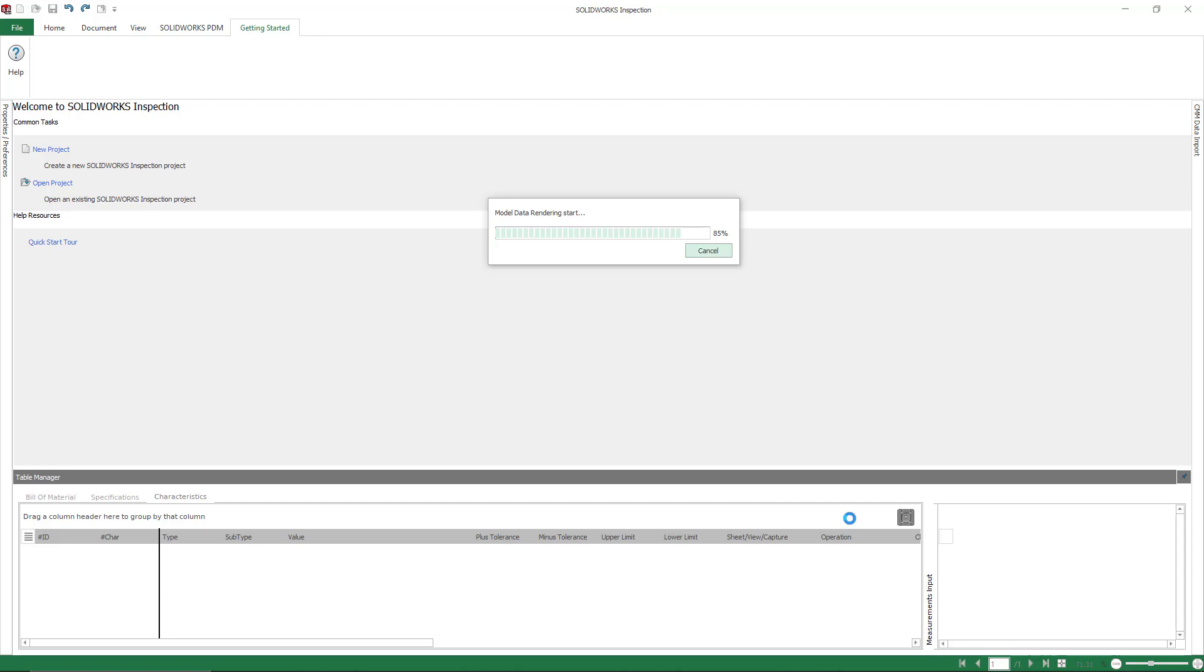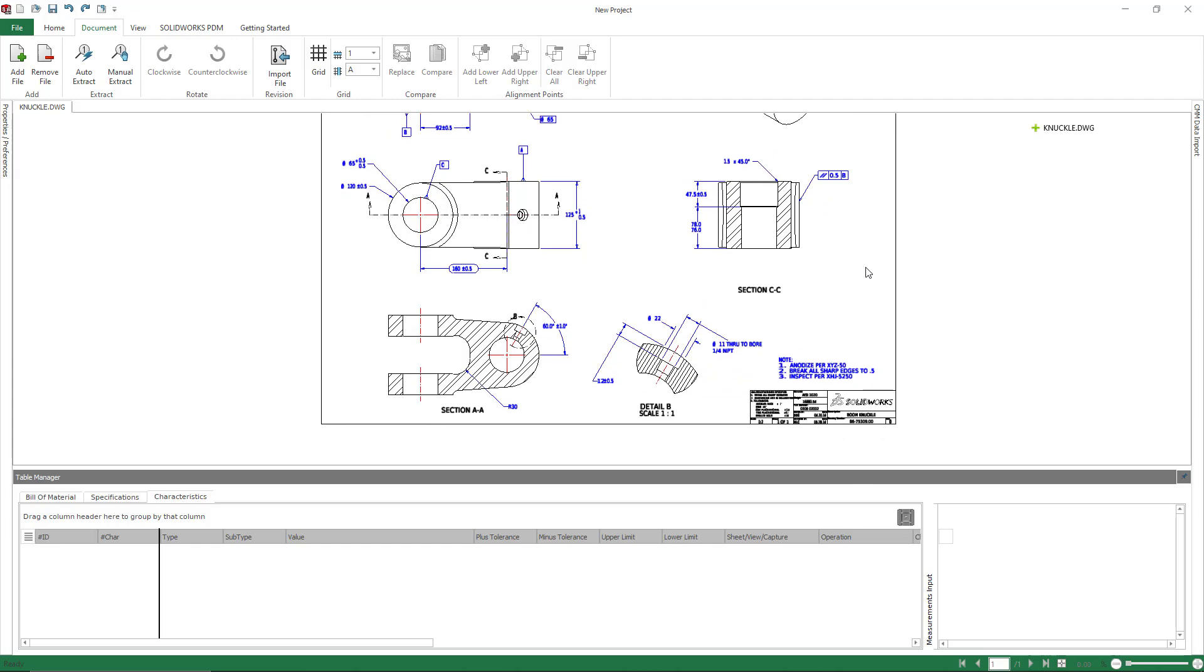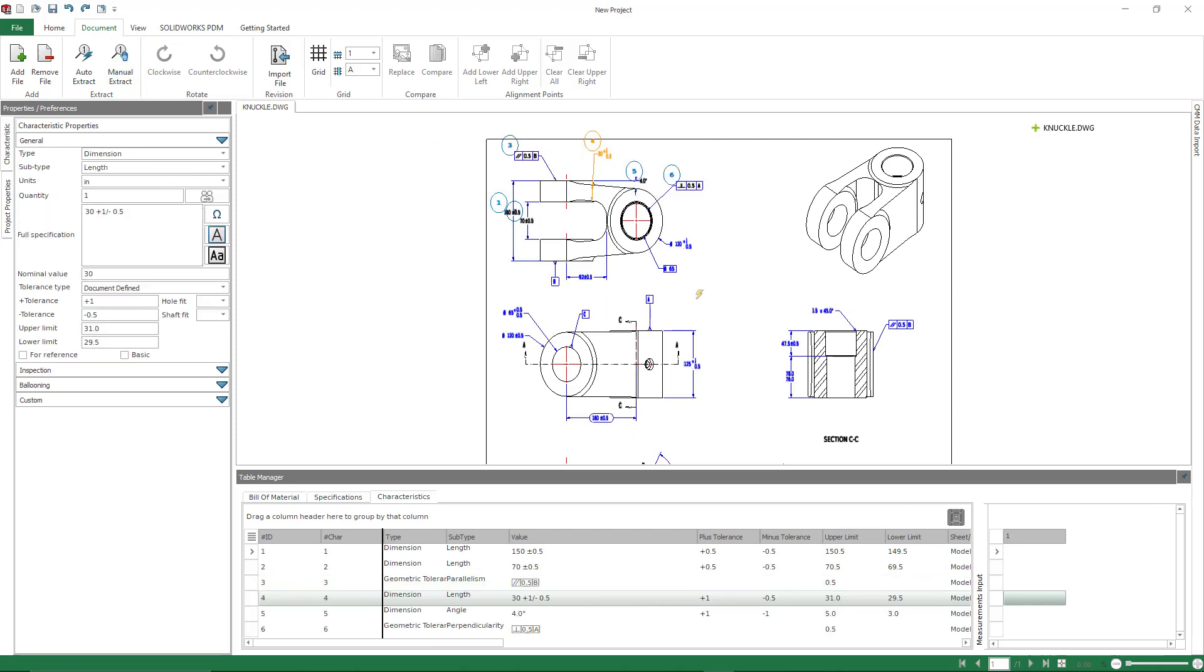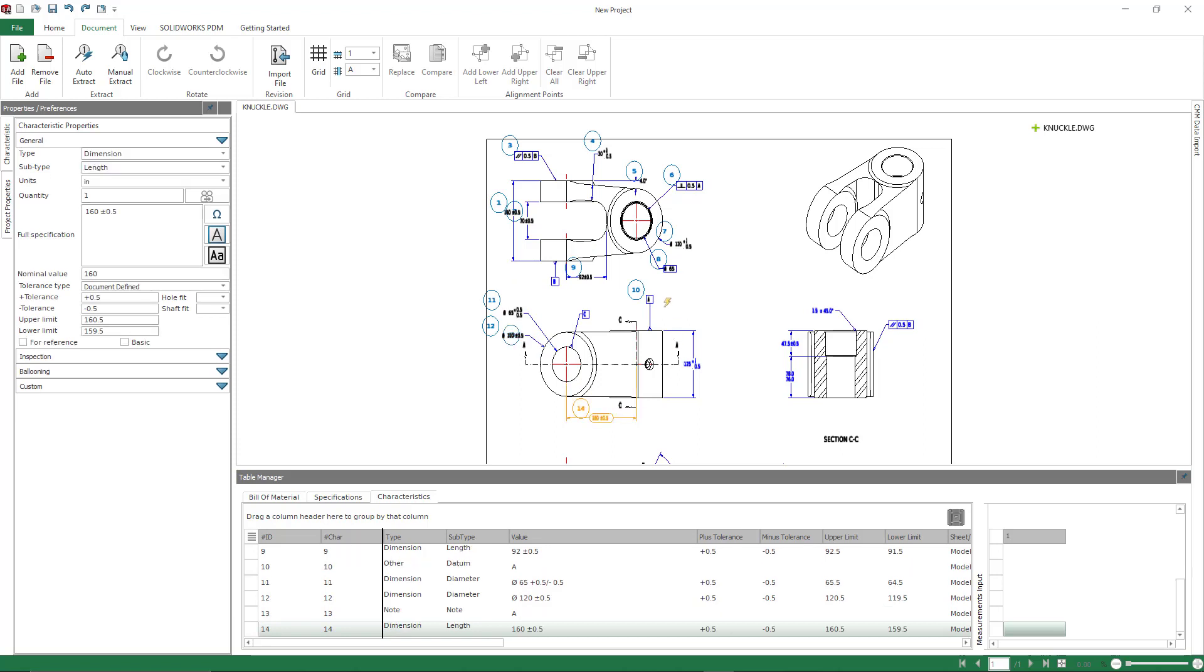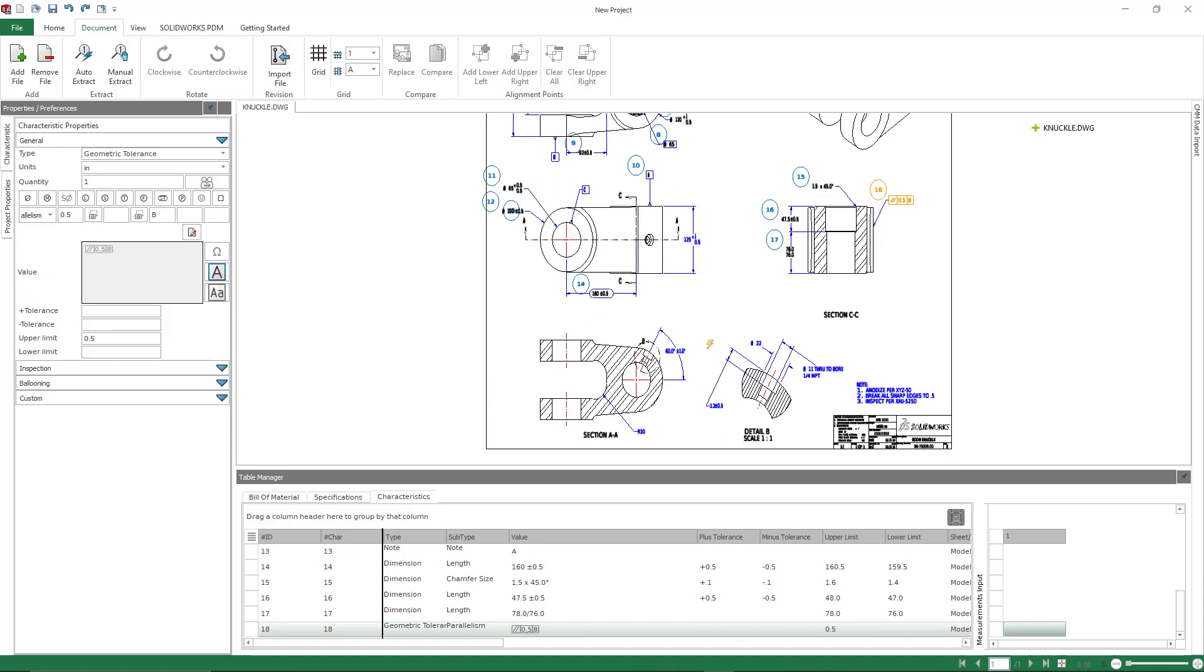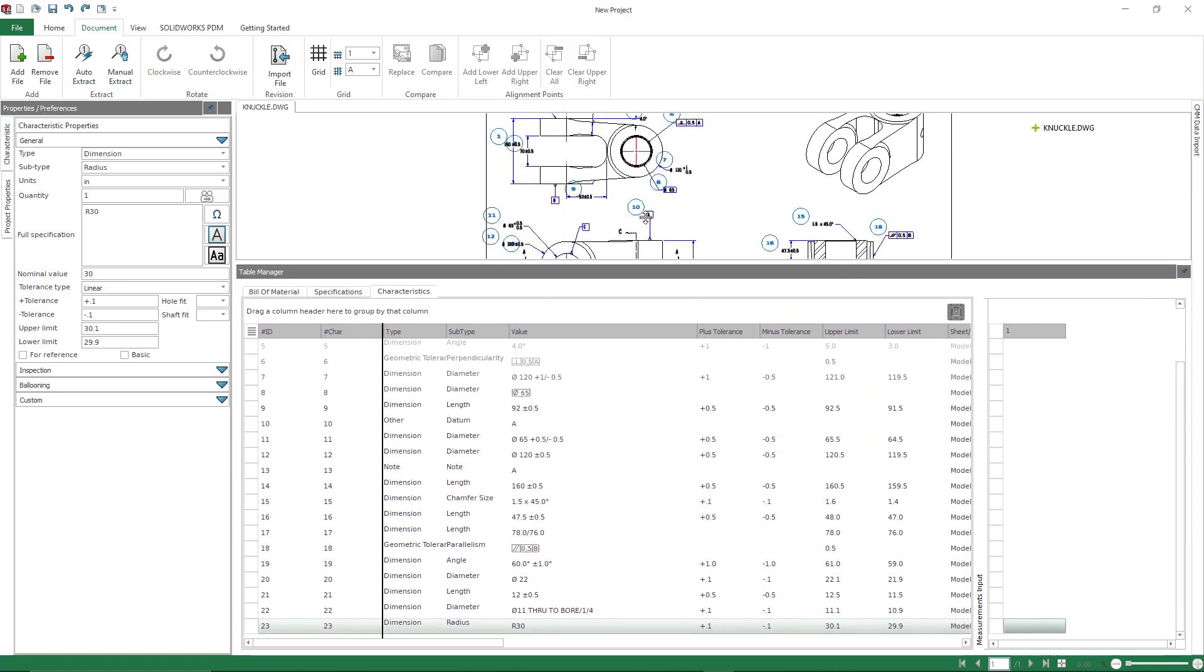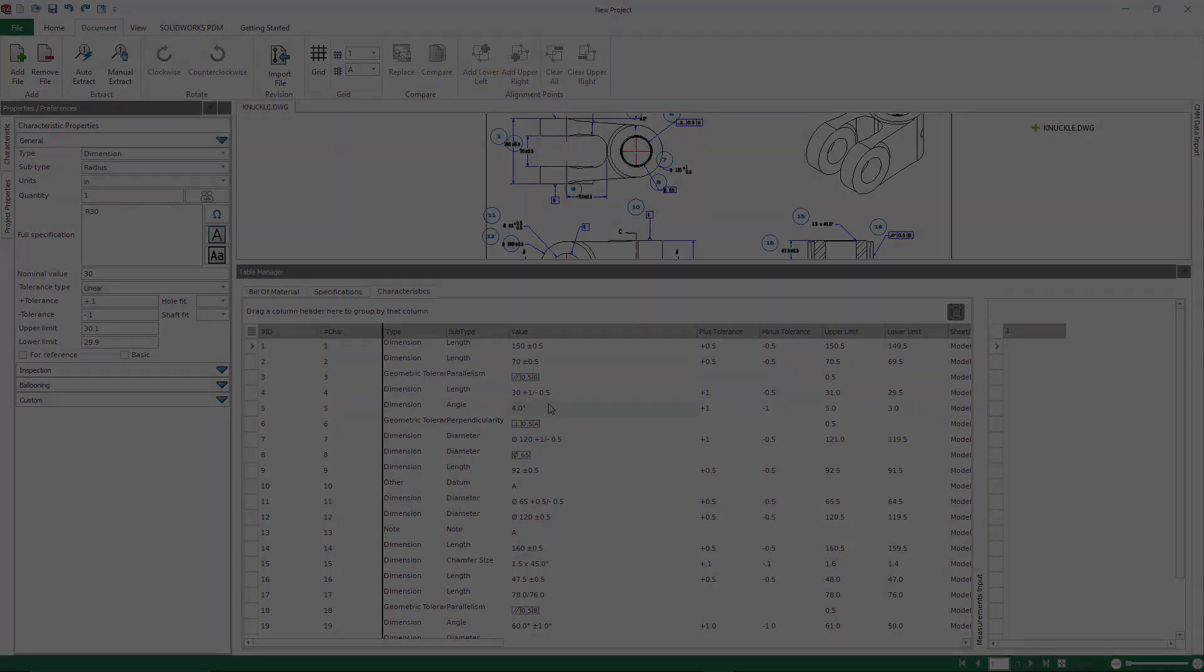When I go ahead and open up a DWG file, again, I'm going to have a couple of options. I can do an automatic extraction. Normally, I prefer to do a manual extraction on DWGs and DXFs simply because I can be a little bit more specific. It's easy to grab too much information if you do the auto extraction. So this still doesn't take a lot of time. I can drag box. I can manually select items. And still within a couple of seconds, I can have my DWG and my first article inspected, my first article inspection report complete.